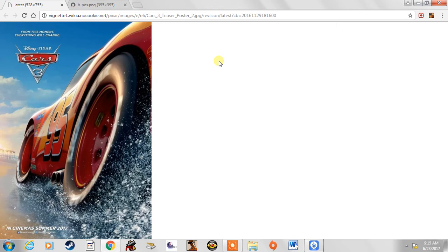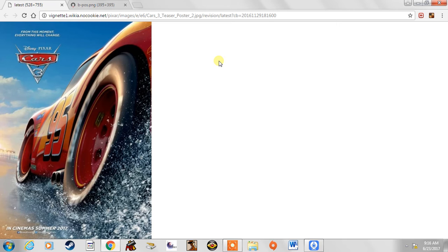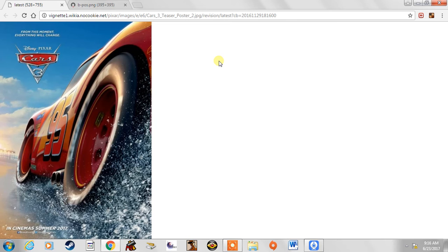So for characters: Lightning McQueen, Cruz Ramirez, Doc Hudson, and of course Jackson Storm. We're going to start with Lightning McQueen. His days are basically over because at the end of the movie he basically gives up the number 95.